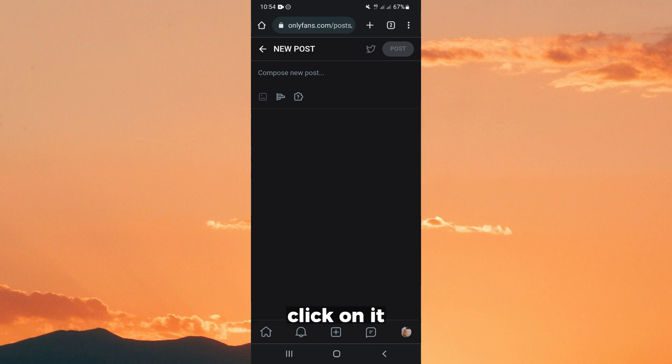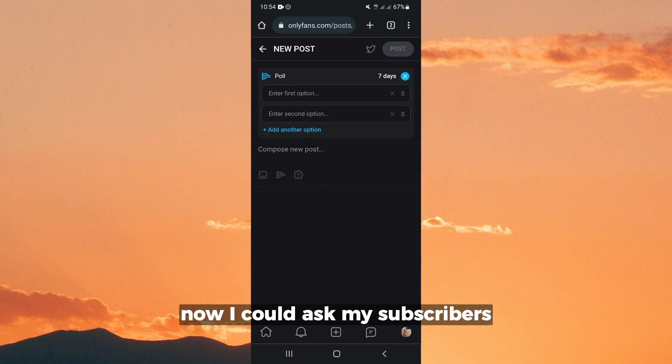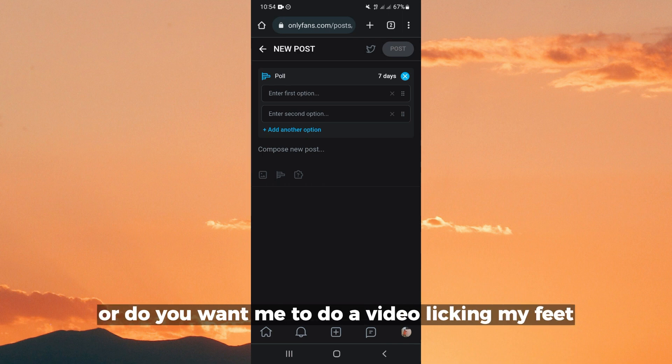That is on this picture icon here. Click on it, select the picture or the video, and then you post. Now you can post a poll. I could ask my subscribers, do you want me to do a feet video?